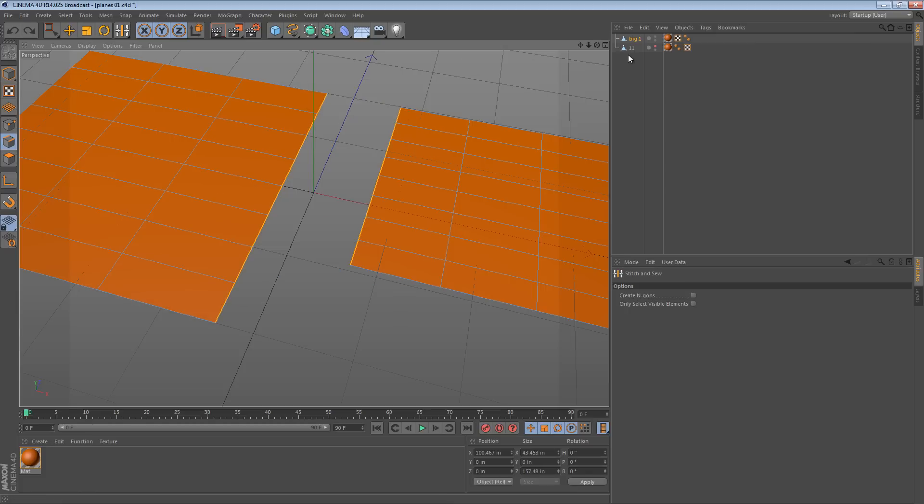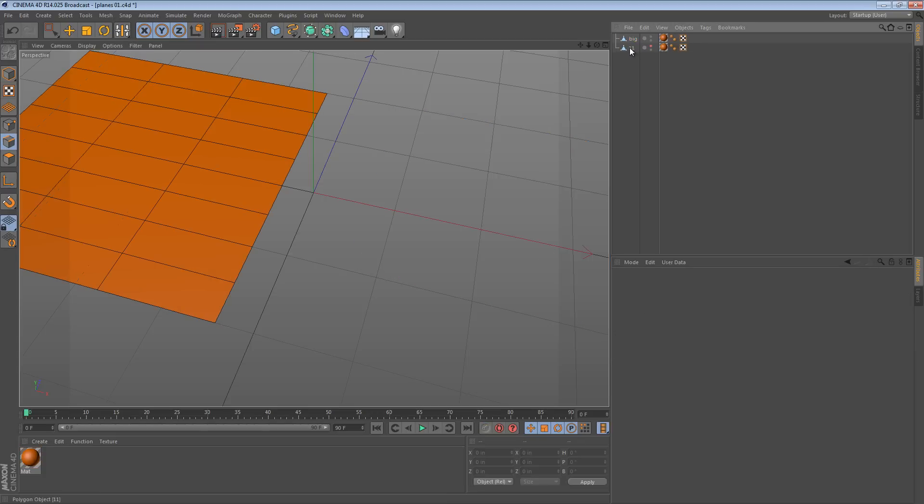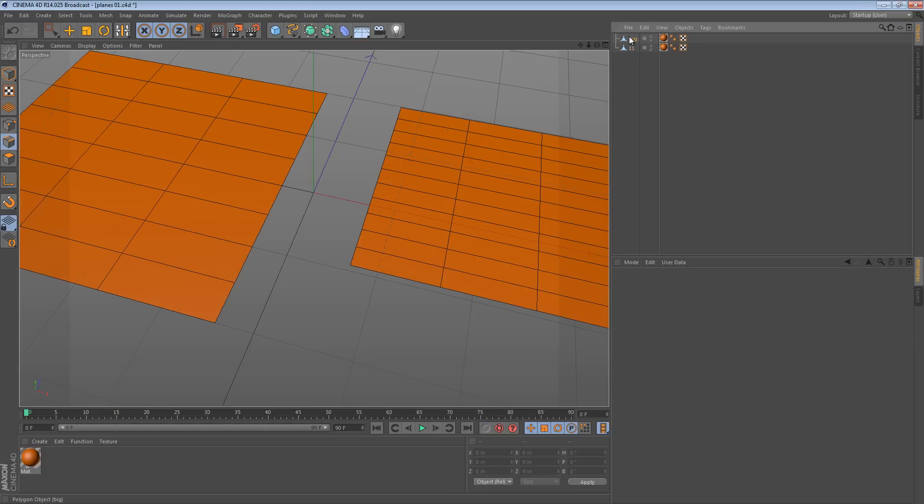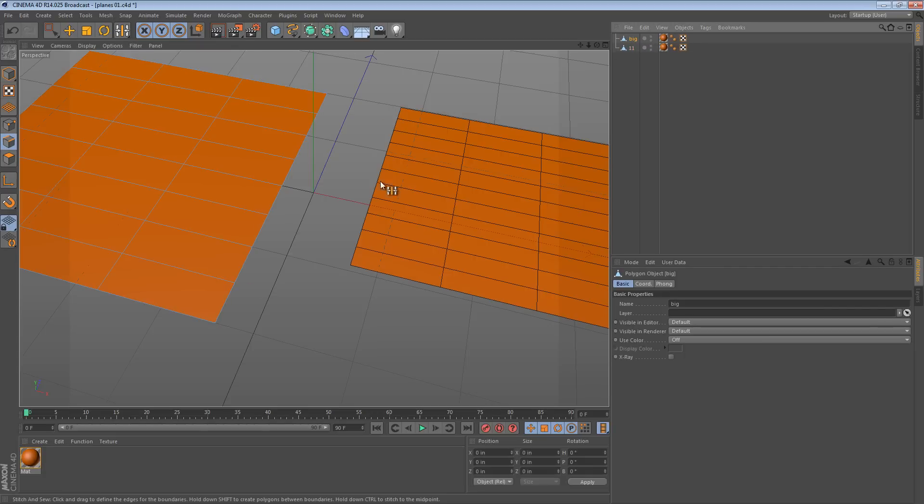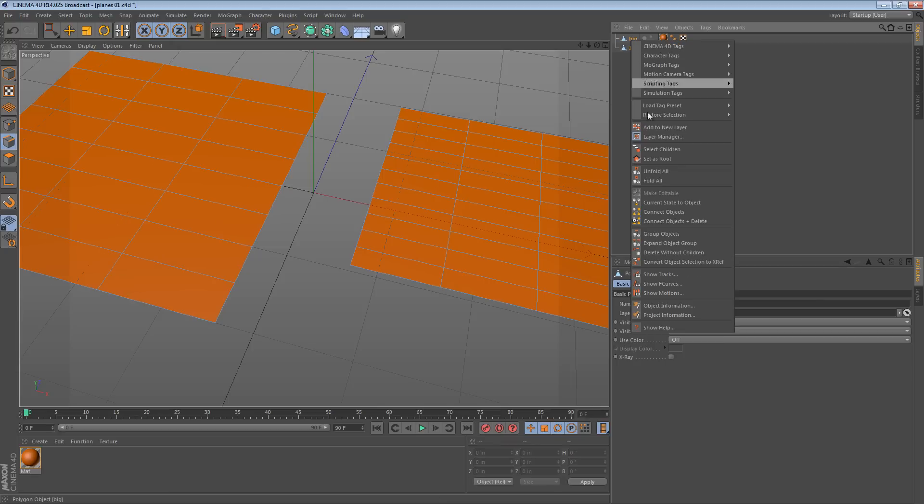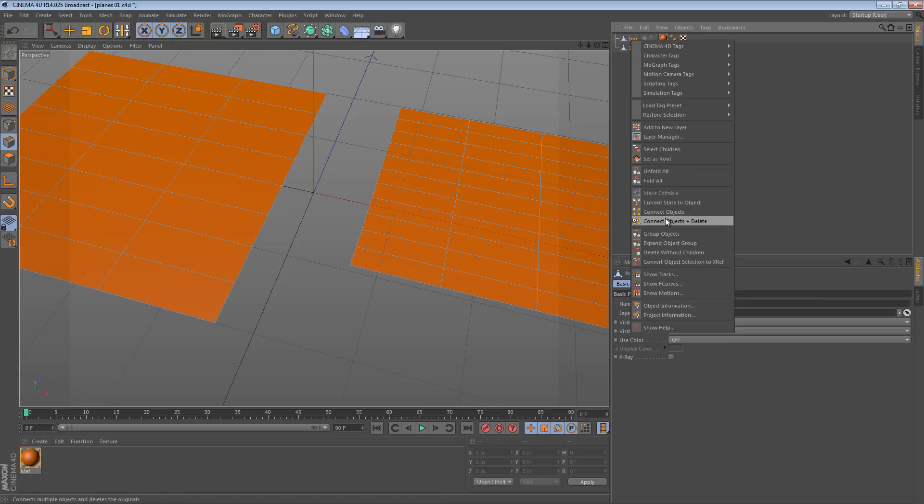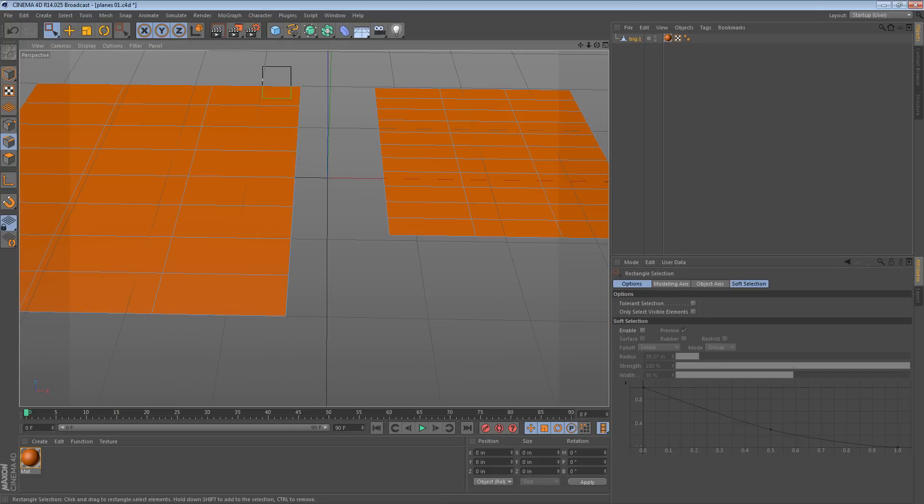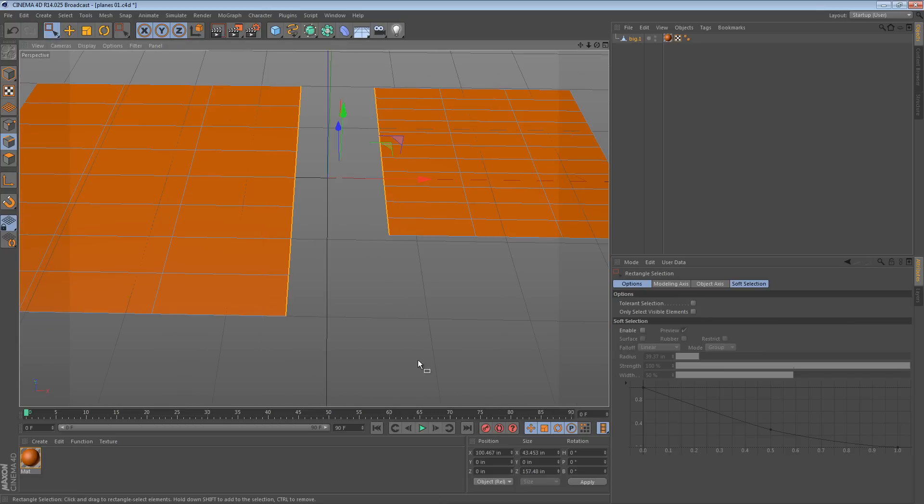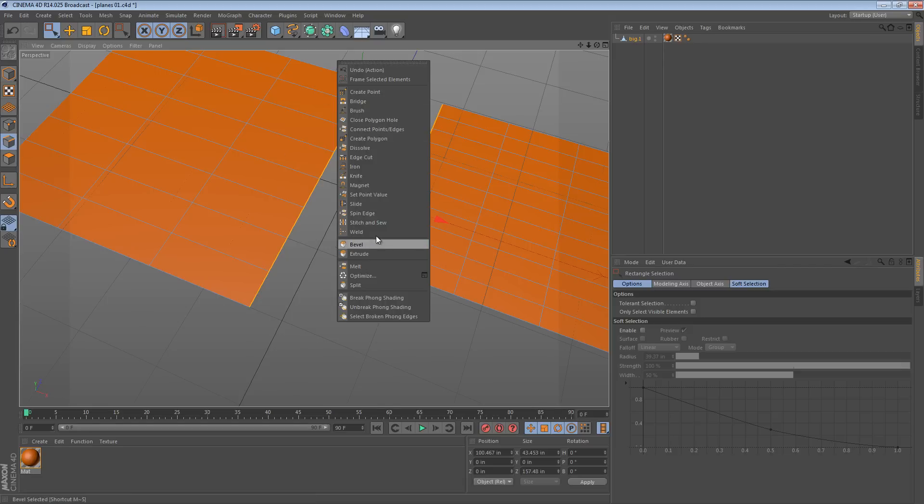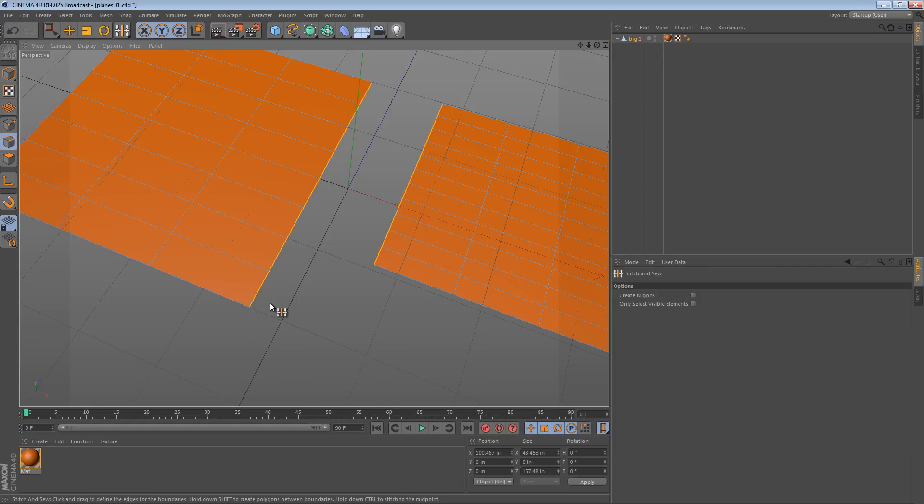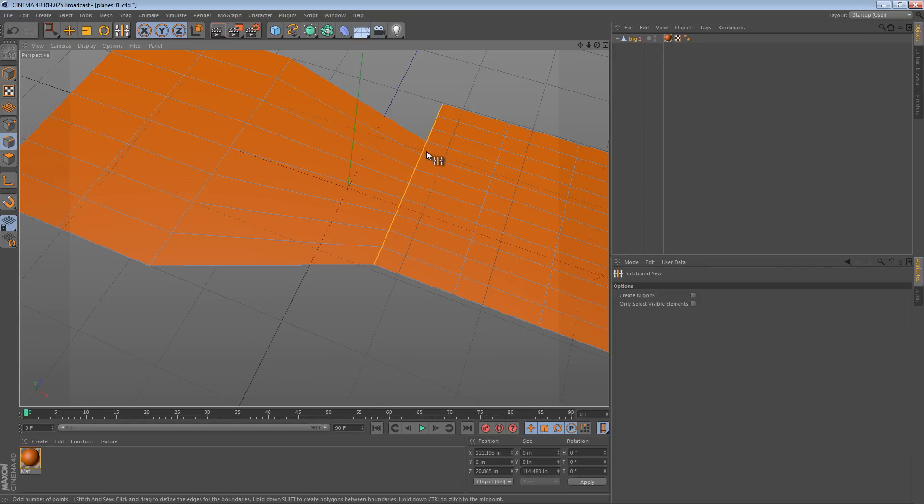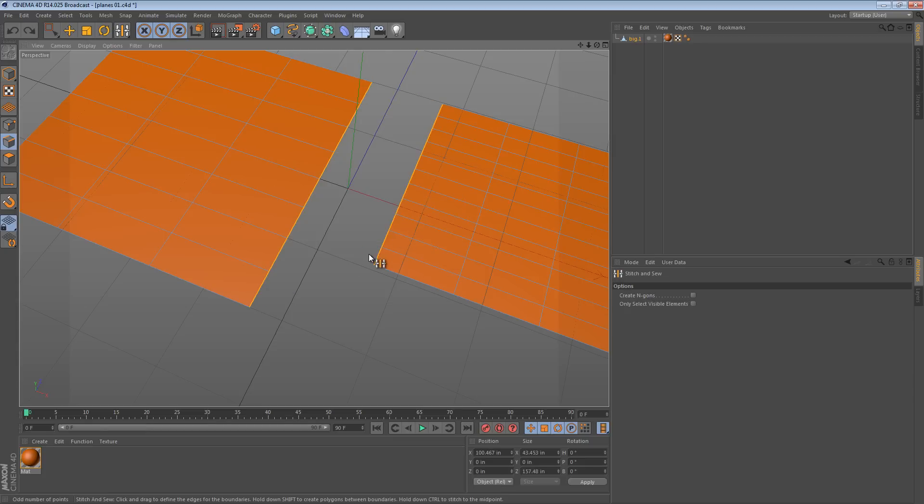Now here's what it looks like if you don't use another plane with the same number of edges. The big plane has eight and the smaller plane has eleven. We can connect objects plus delete and then we can select the edges. Now notice what happens when I try to use the stitch and sew tool. It only goes up to the amount of edges it has to work with, so it only goes to the eighth edge and it confuses things here.